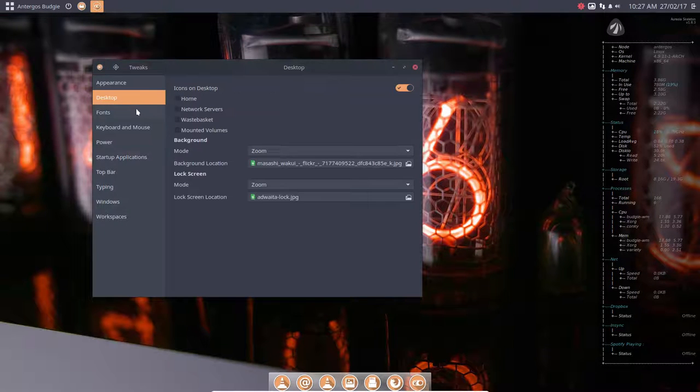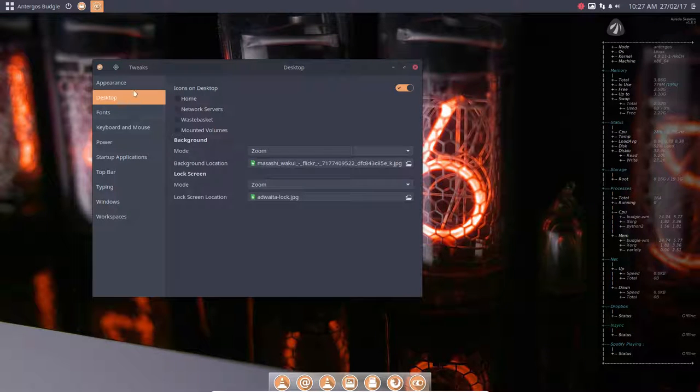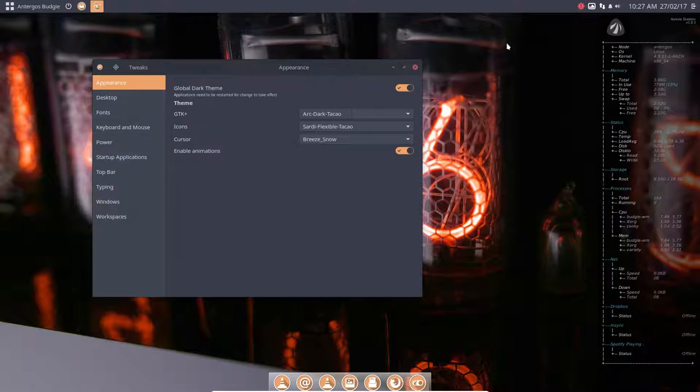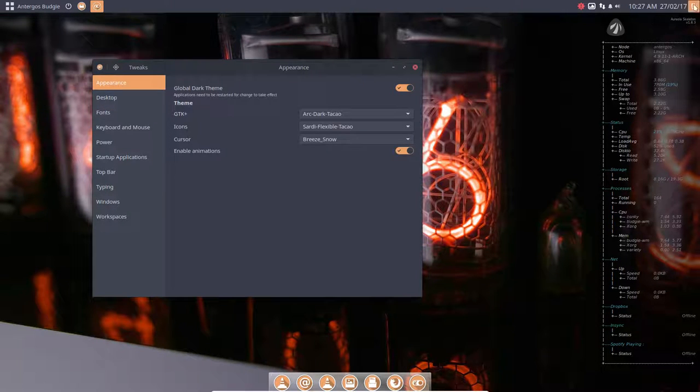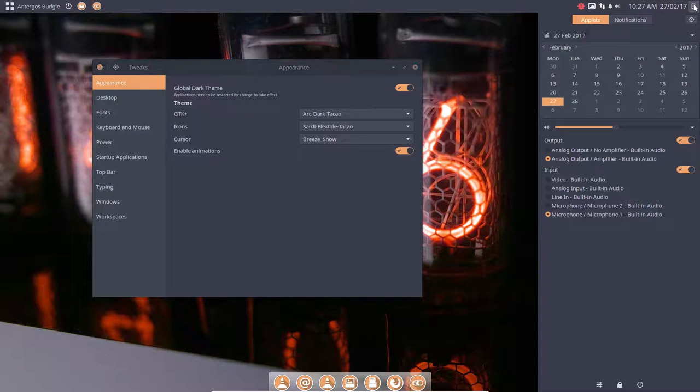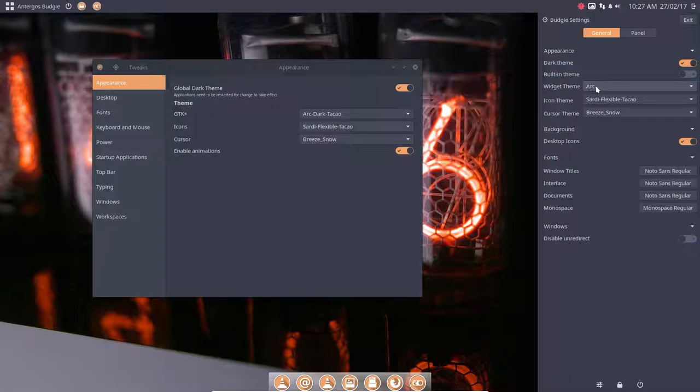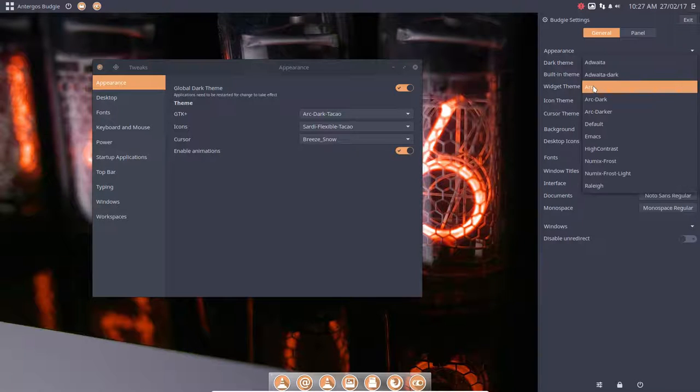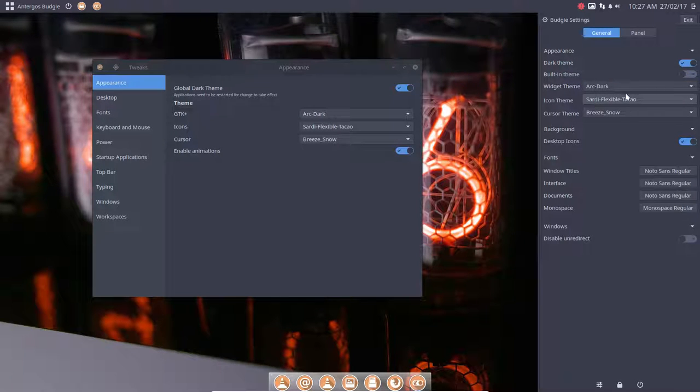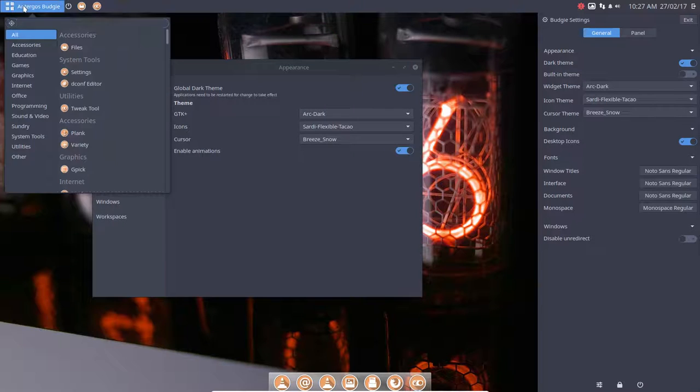All these elements are also orange. But you should know that if you change the widget theme here to Arc Dark, then everything is blue again, as well as here.